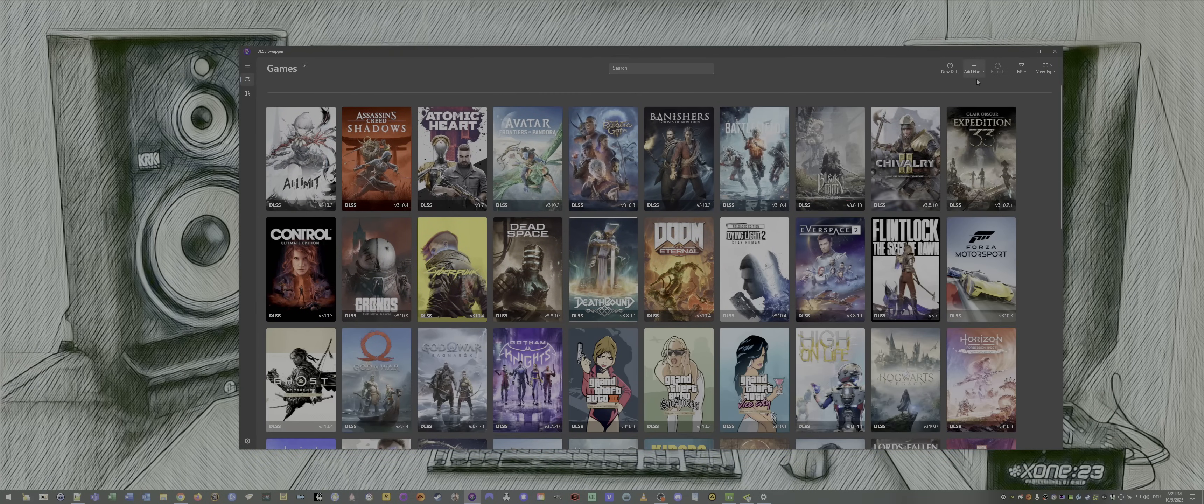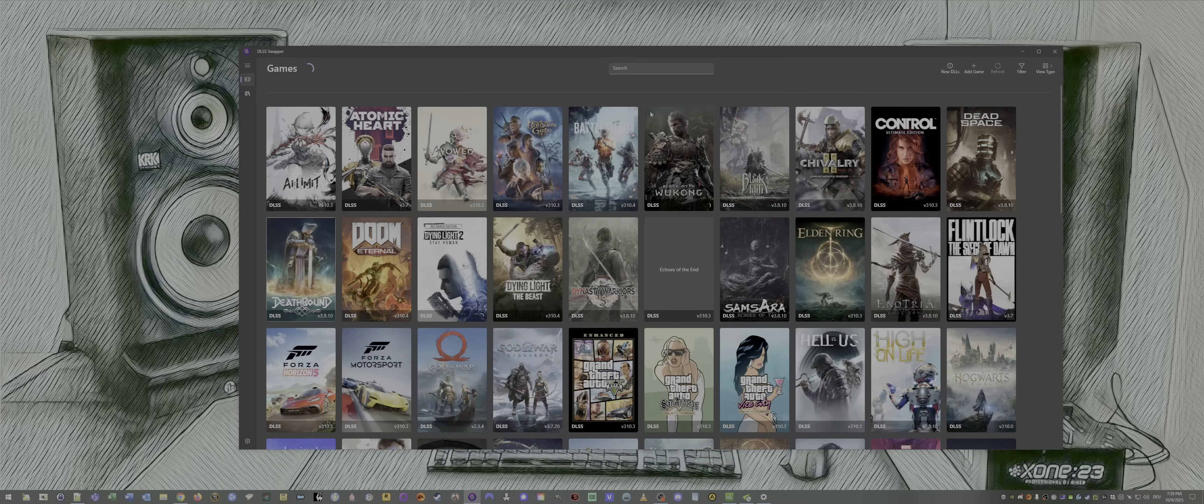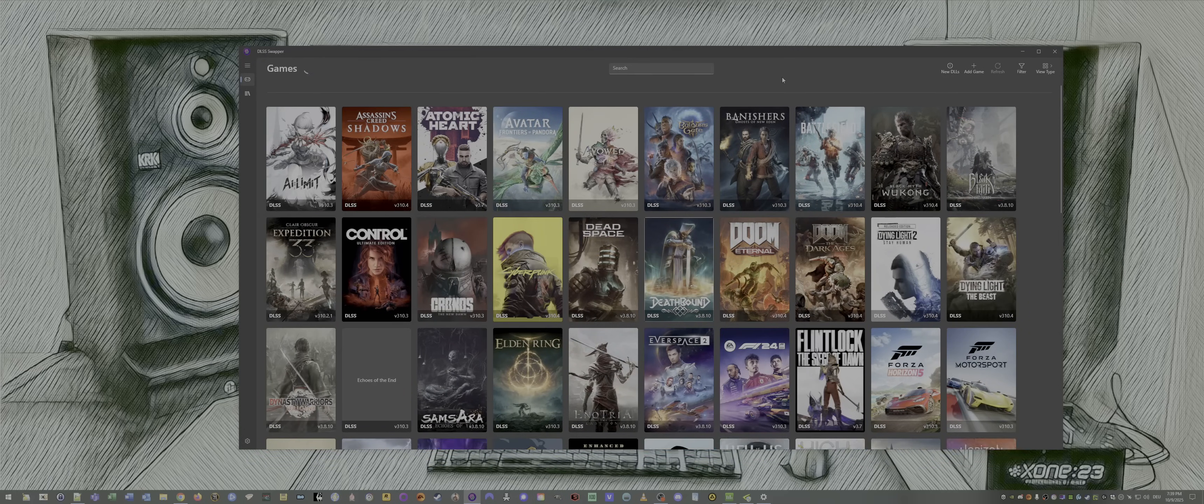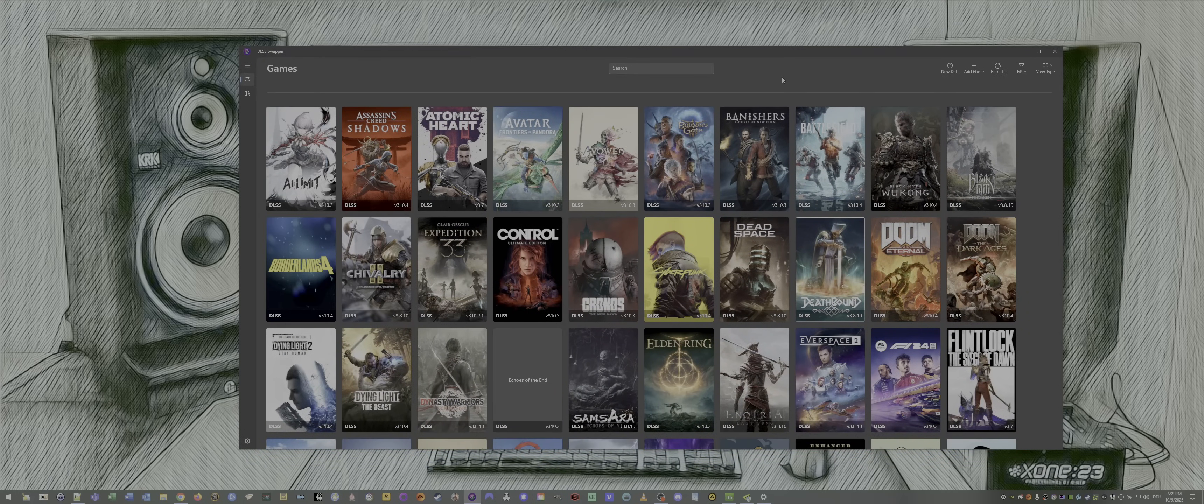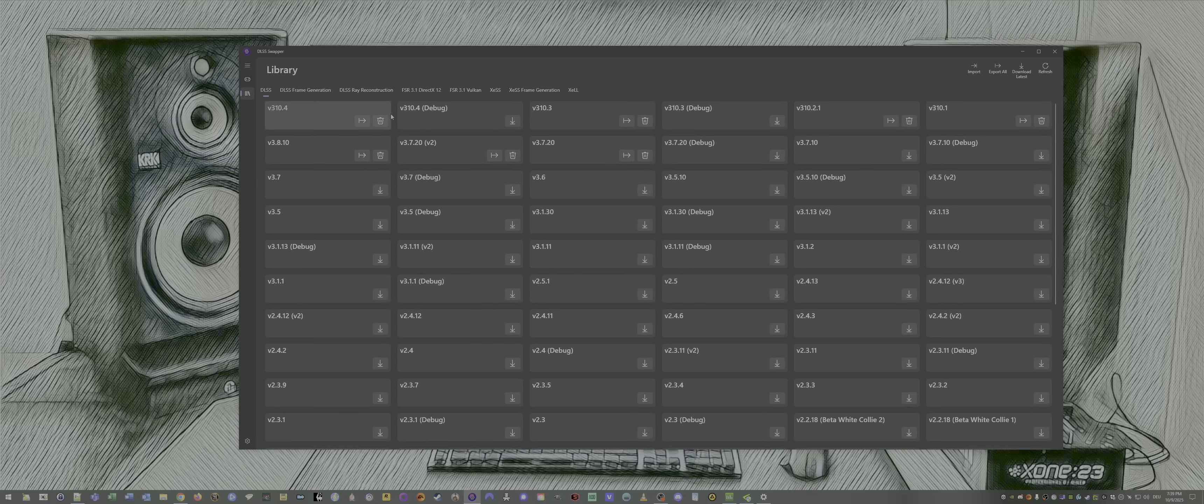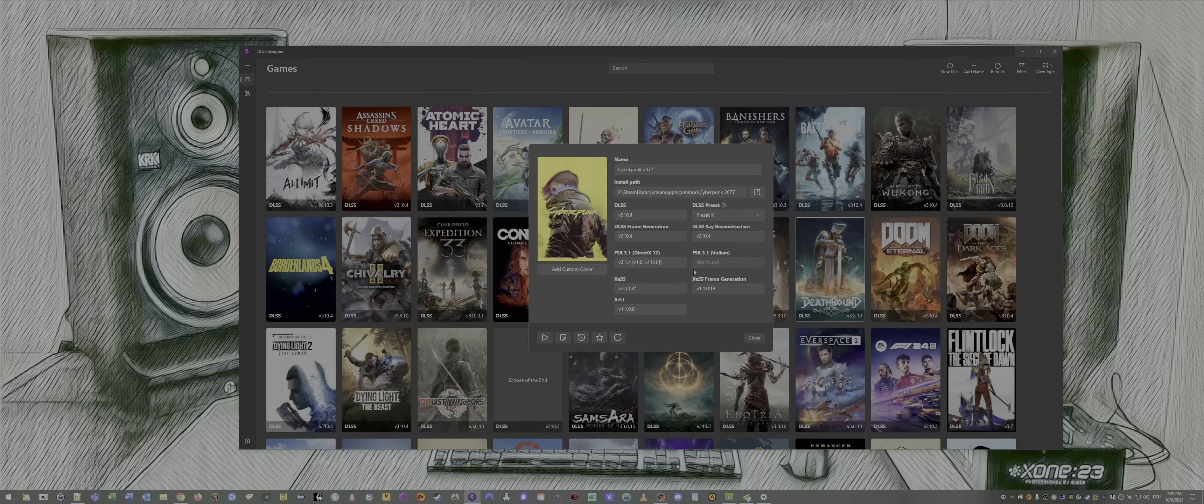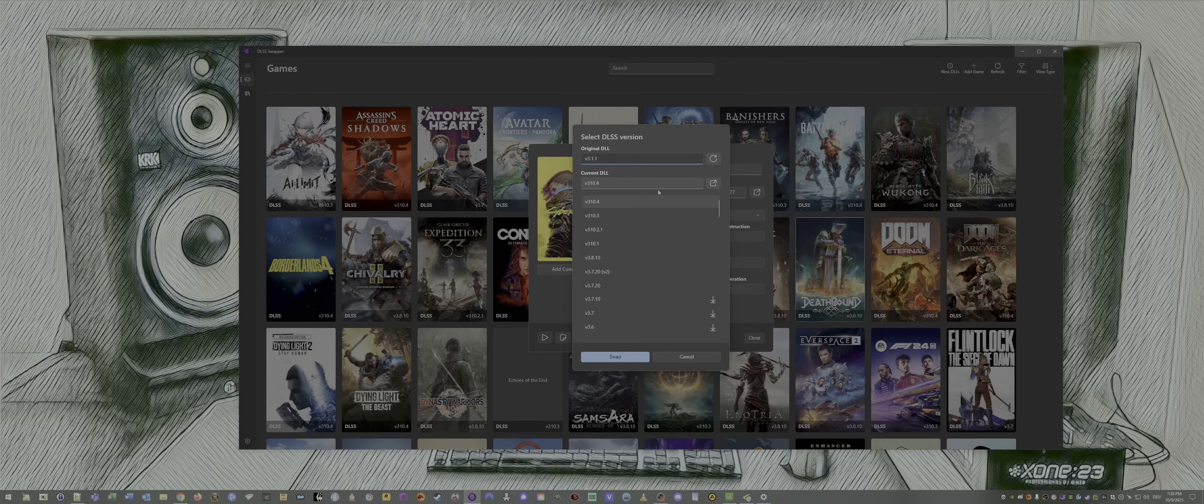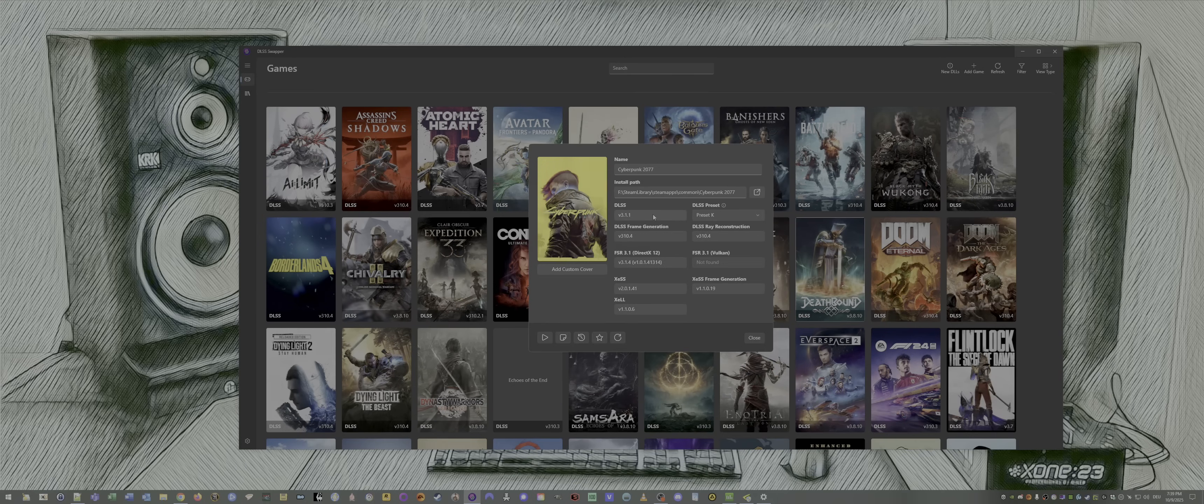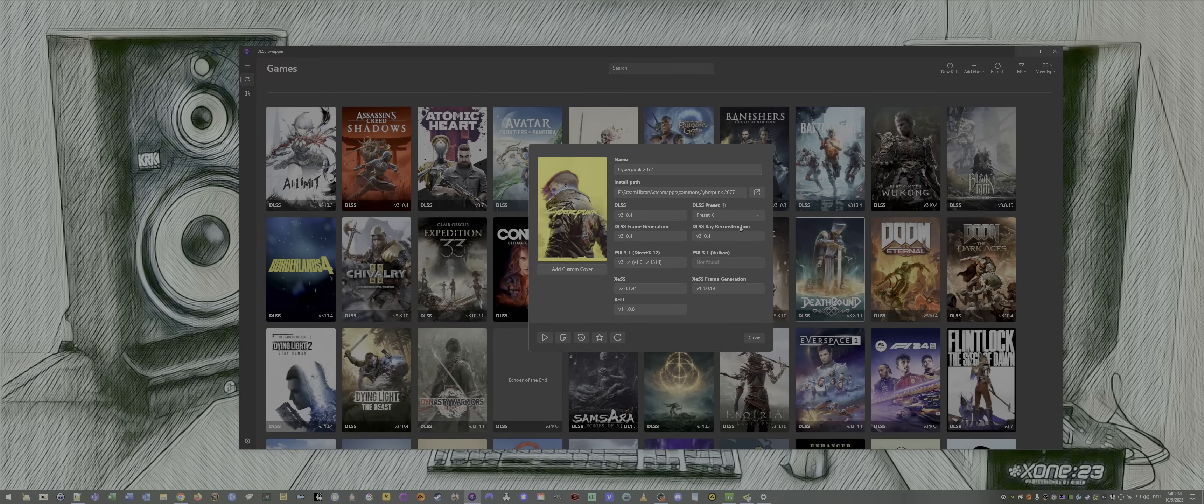Which support either DLSS, FSR, or XeSS from Intel. Then you can see in the library which are the latest versions of everything. Then, an example, let us take Cyberpunk. And there the original DLL, 3.1.1. When I click OK, reset, then it resets. But I want the latest one, so I click on that. When you click on that the first time, it will download, swap, done.